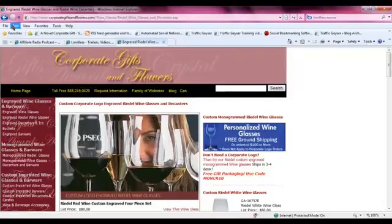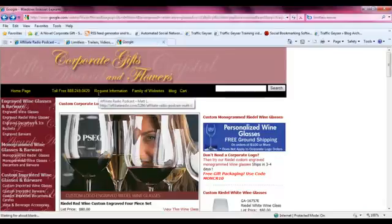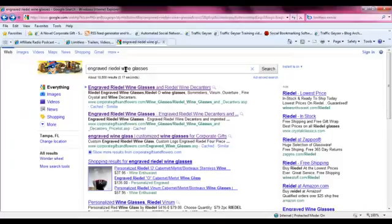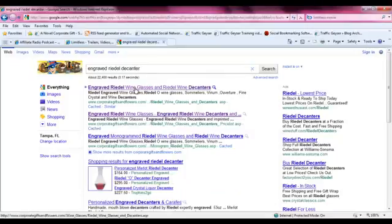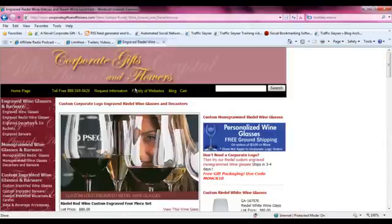Let's back up and take a look at a similar term: 'engraved Riedel decanter.' We'll see this same page ranks on that as well, and it's number one. If we look at this, it's the same page.